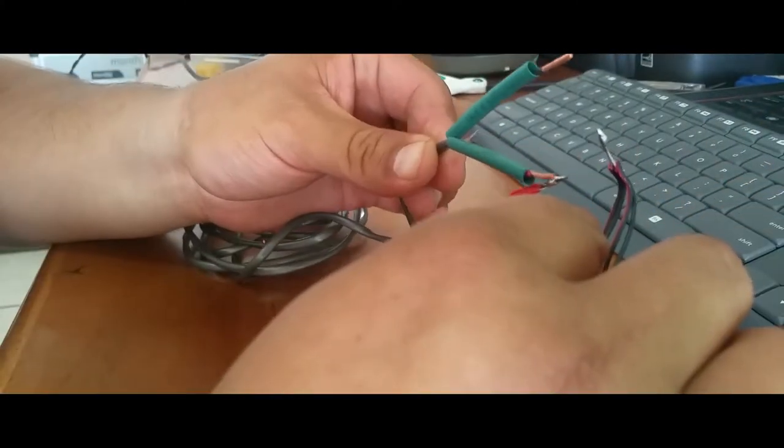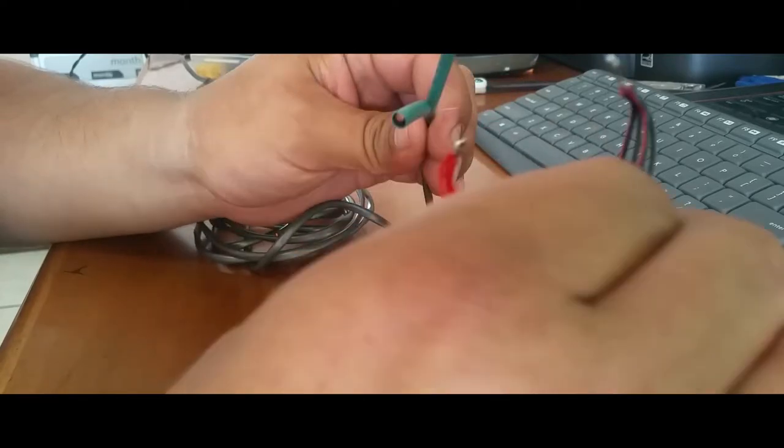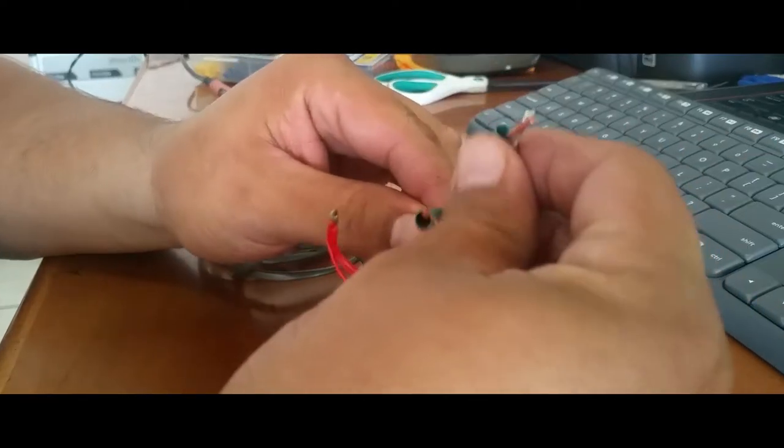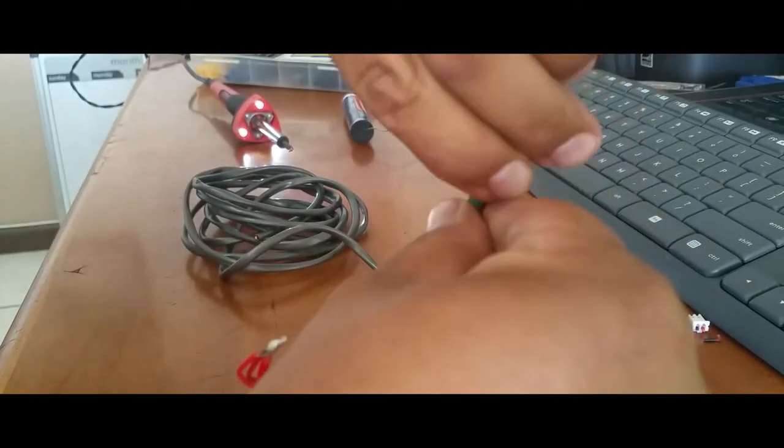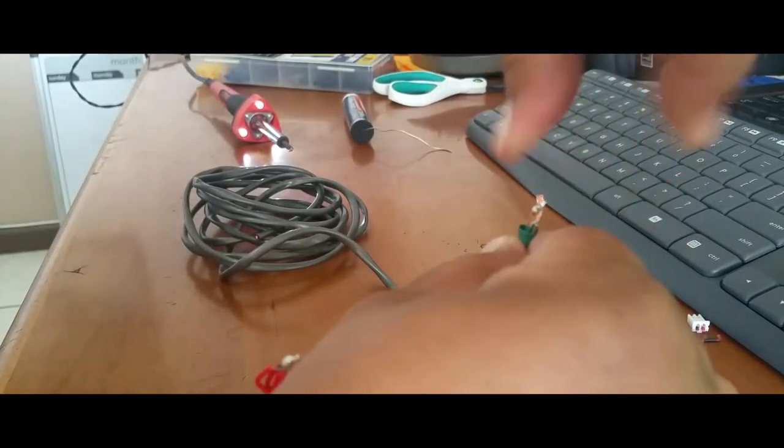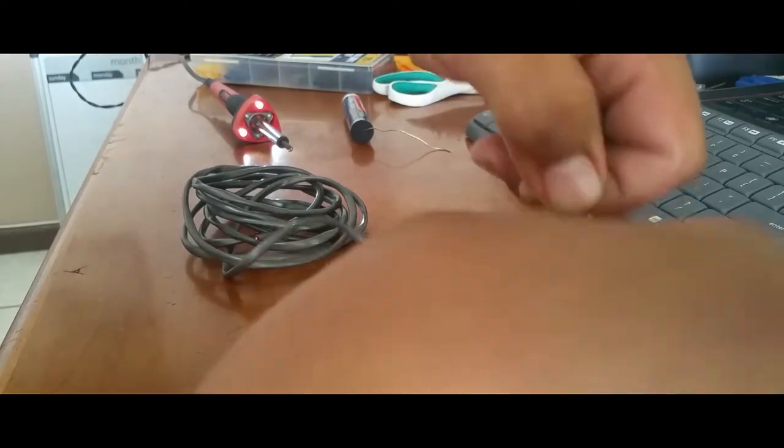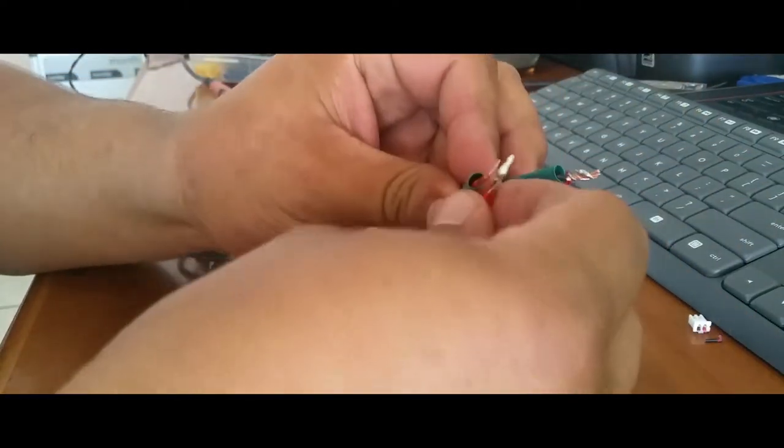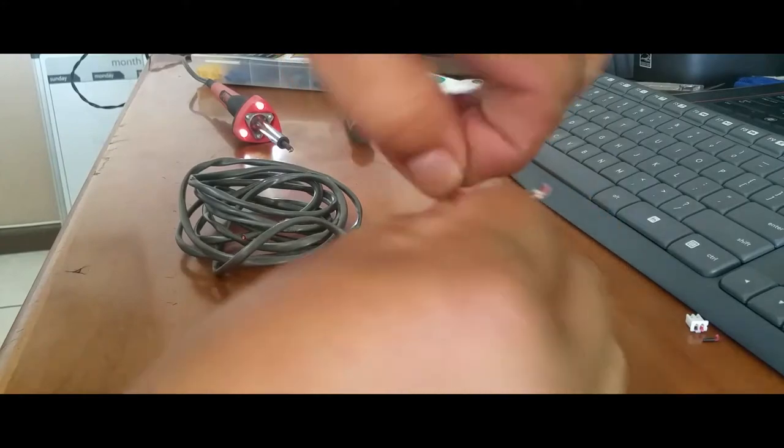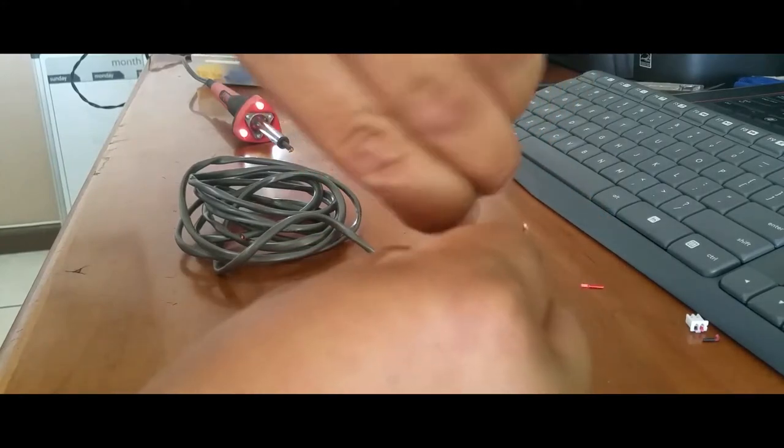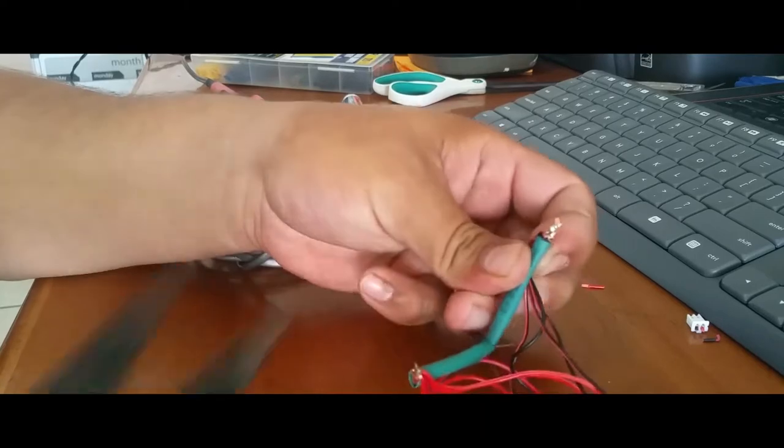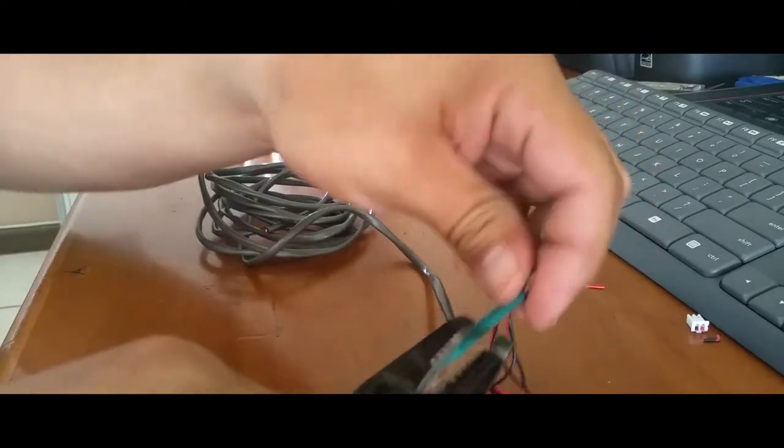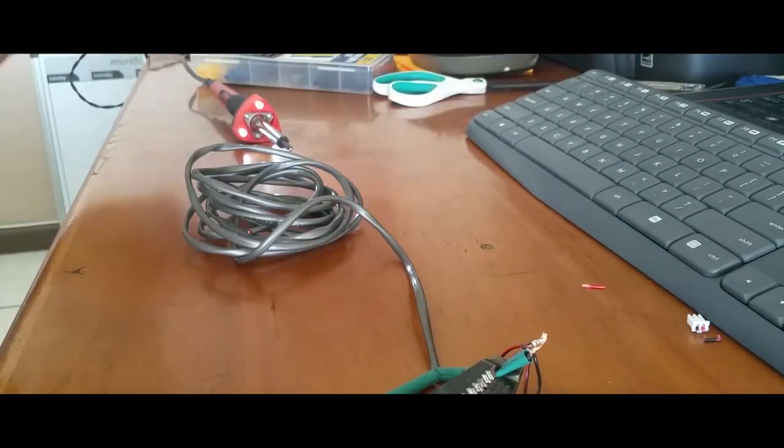Now we're going to connect red with red, black with black. So we're just simply going to put these together like so, same thing with this one here. Okay, we're gonna clamp one down just to hold that in place.